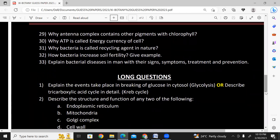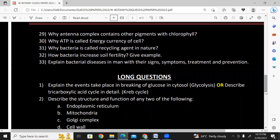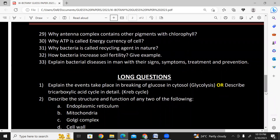Bioenergetics questions: Why does the antenna complex contain other pigments with chlorophyll? — so that light absorption is maximized and the plant can absorb different wavelengths of light. Why is ATP called the energy currency of the cell? Why is bacteria called a recycling agent in nature? How does bacteria increase soil fertility? Give examples. These are from bioenergetics, forms and functions in plants, and bacteria chapters.